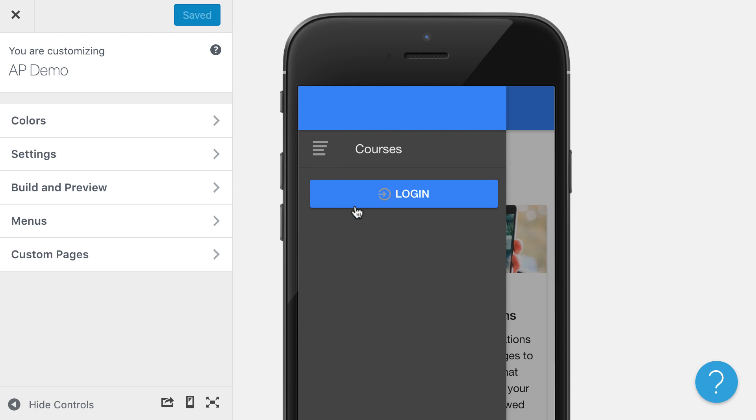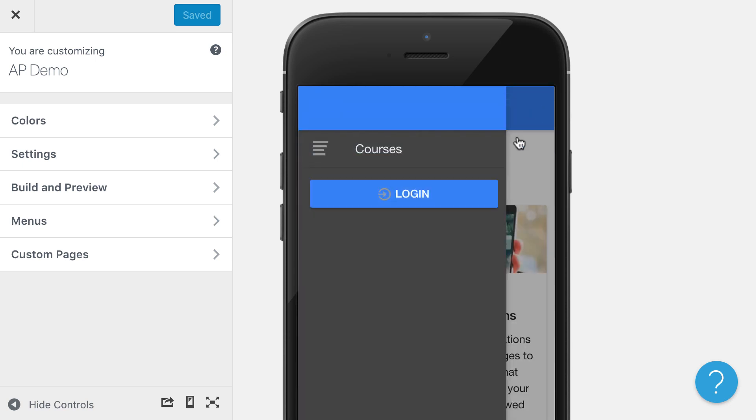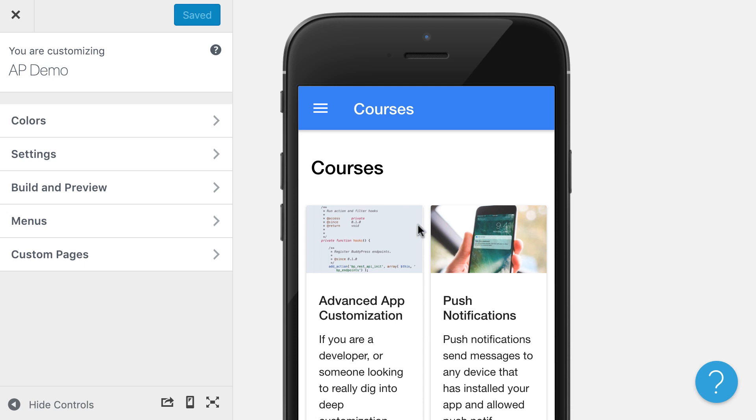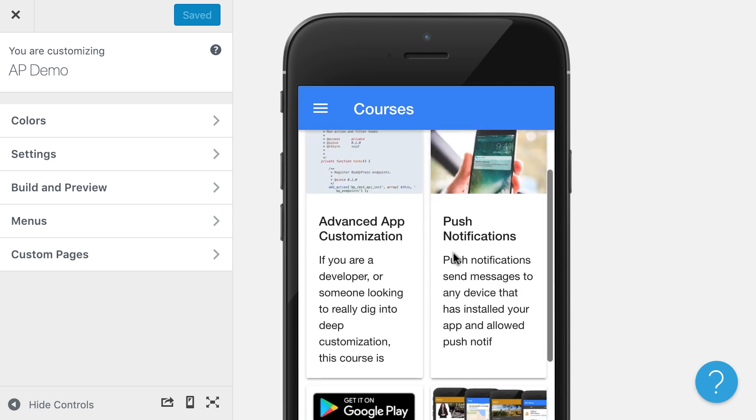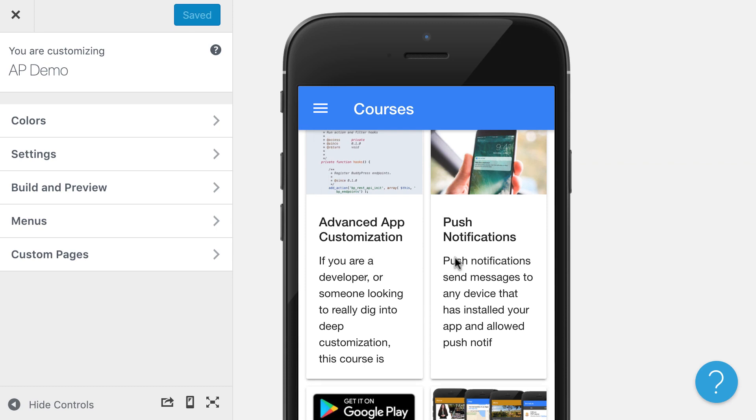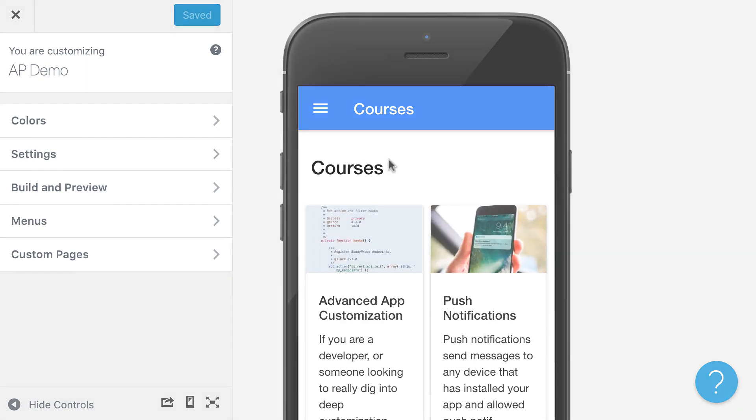You'll see that now we have a login button, which is going to allow people to log in through here or to register. And then once they're logged in, their avatar will be displayed along with their name, and they can access content that is protected through a membership plugin or through LearnDash or other methods on your site.